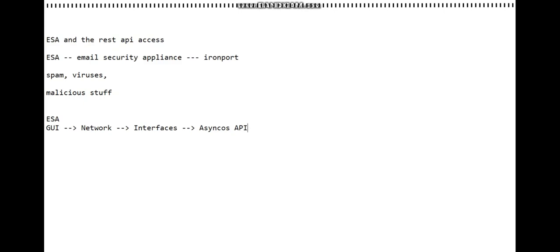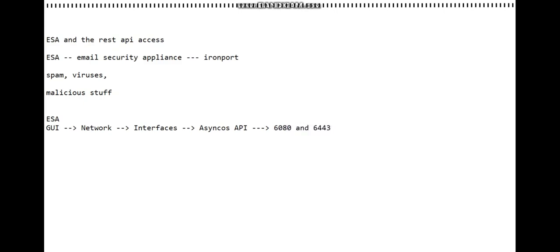You will see an option that looks like this, and then you'll see a couple of ports mentioned: 6080 and 6443.